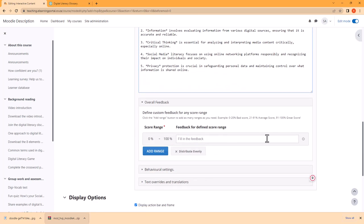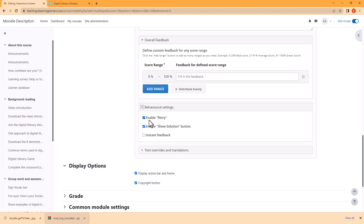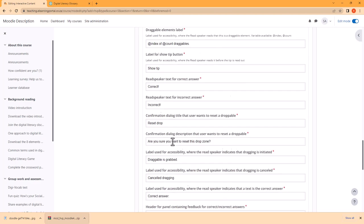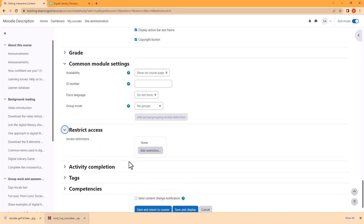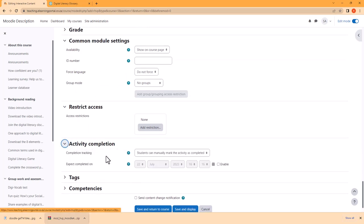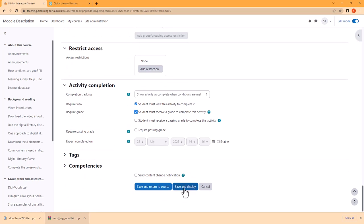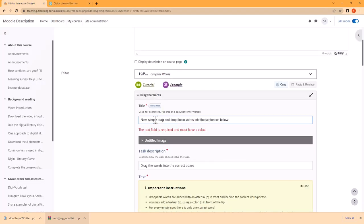Now let's move down. We can add feedback per range, change behavioral settings by enabling retry, enabling the Show Solutions button, or instant feedback. Text overrides and translations allow us to change to a different language. For grade we can use a grade category, common module settings we'll leave as is, restrict access leave as is, and for activity completion we'll choose show activity is complete when students view the activity and must receive a grade.